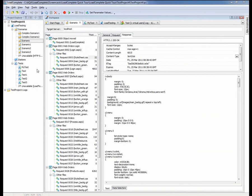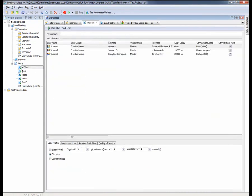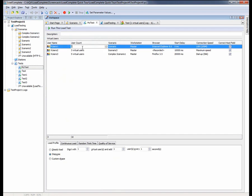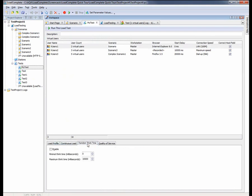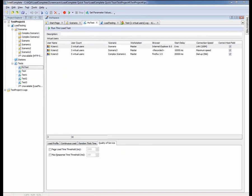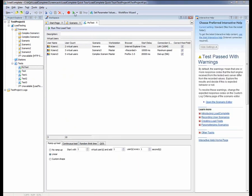Once you have your scenarios recorded, you can build load tests. With the load test editor, you can specify the number of virtual users, the scenarios those users will perform, a load profile, the test's duration, various relative timings for test execution, and quality of service parameters such as maximum page load time and response time.